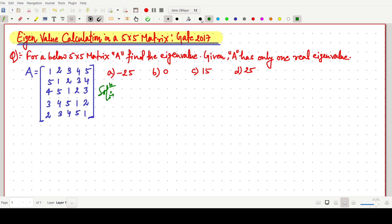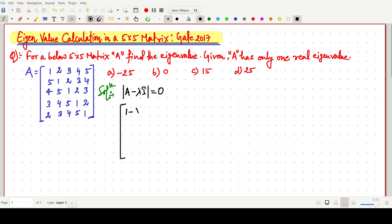First of all we have to use a very fundamental concept for the calculation of eigenvalue, that is det(A - λI) = 0. Our matrix A is [1, 2, 3, 4, 5] arranged in a 5×5 pattern. We have to write A - λI, where A is the matrix, λ is the eigenvalue, and I is the identity matrix. It is a very easy question but we have to know the simple facts. No need to go for the full 5×5 eigenvalue calculation using the traditional method.